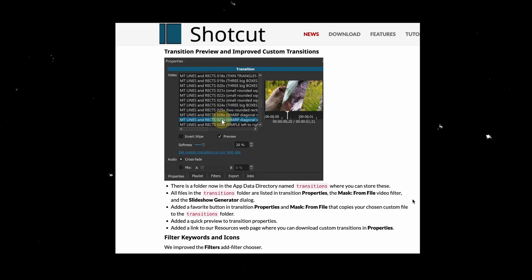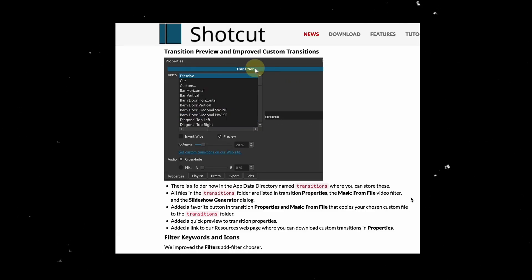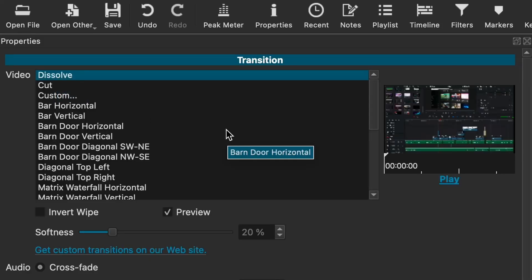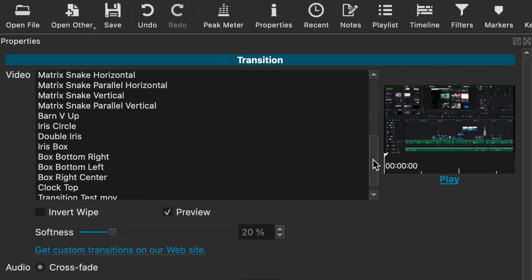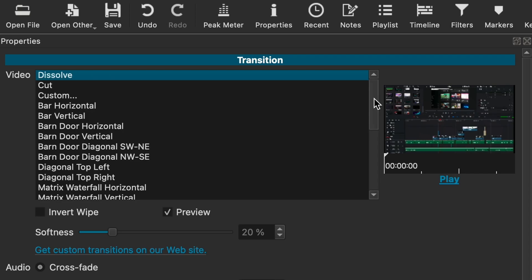For the longest time Shotcut has had the same simple transitions, but now they got new ones, so let's check them out. They came out back in version 22.9.23, so it was a while ago. However, they have a good variety of options as well as a new option that I'm really excited to talk about.